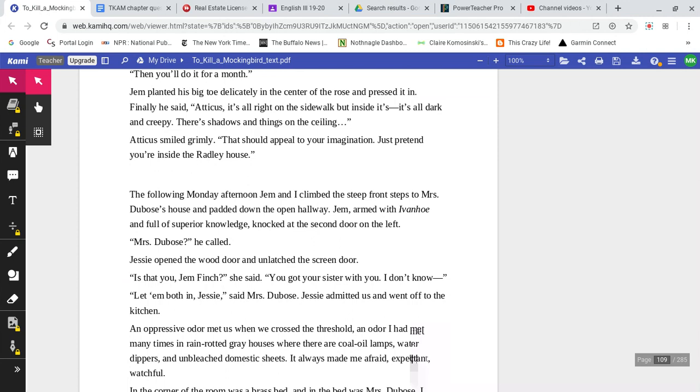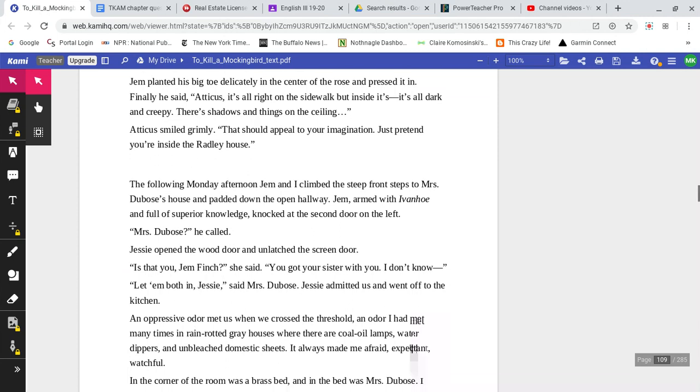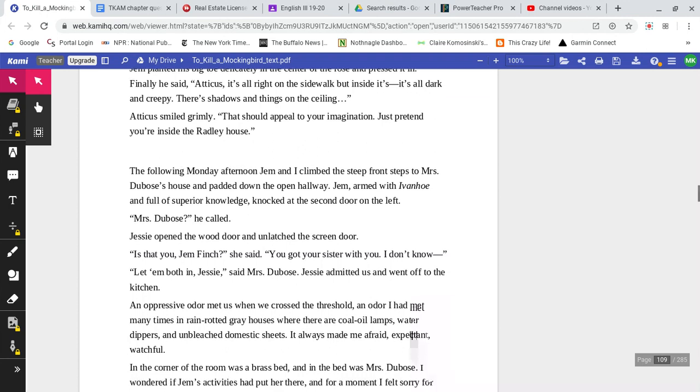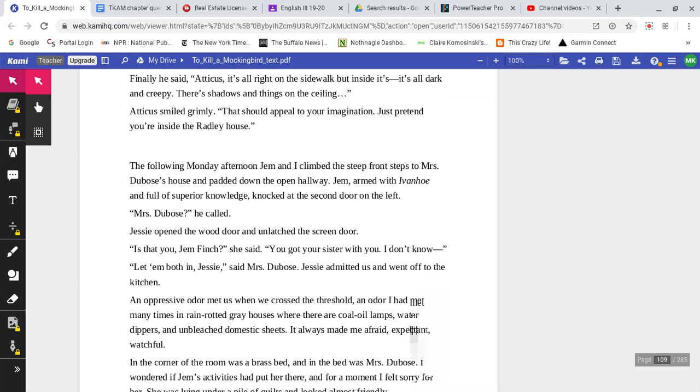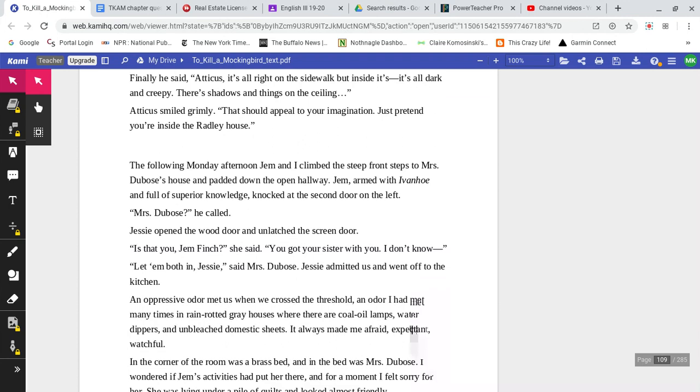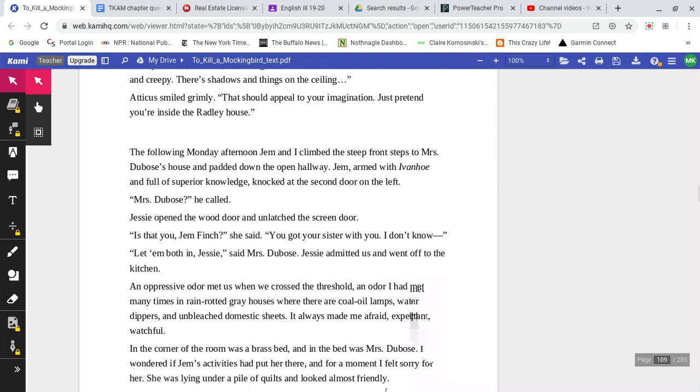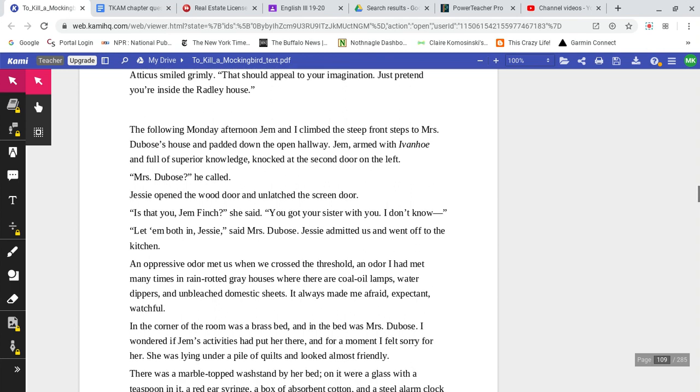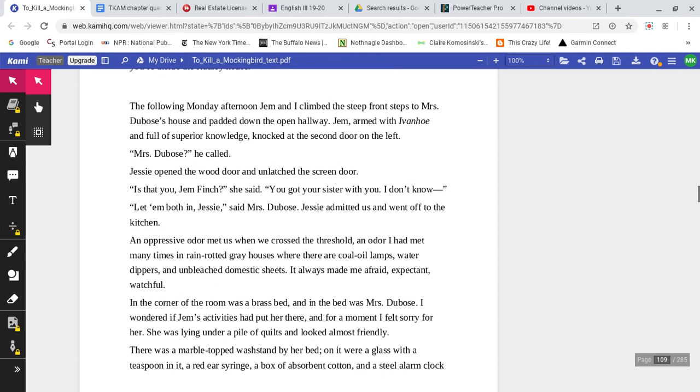Jem planted his big toe delicately in the center of the rose and pressed it in. Finally, he said, 'Atticus, it's all right on the sidewalk, but inside it's all dark and creepy. There's shadows and things on the ceiling.' Atticus smiled grimly. 'That should appeal to your imagination. Just pretend you're inside the Radley house.'